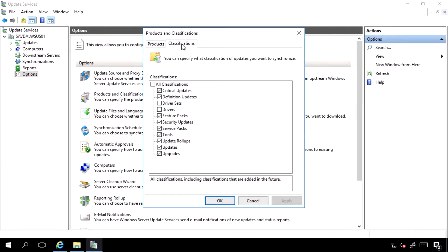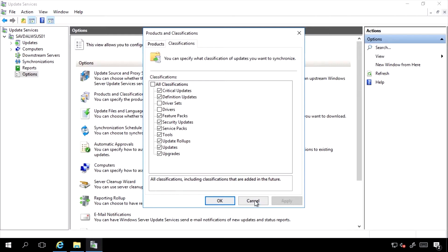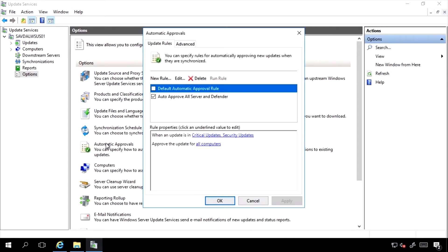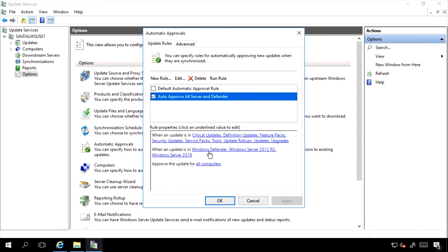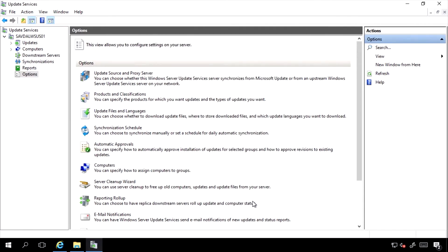For the Classification, I need Definition Updates, and that will ensure that it pulls down the information about the new Definition Updates. I would likely also want an automatic approval to make sure that for Windows Defender, Definition Updates are automatically approved and targeted to my list of machines.